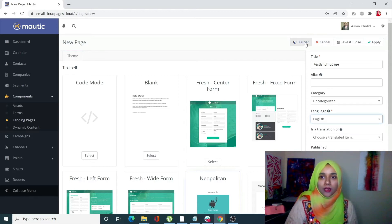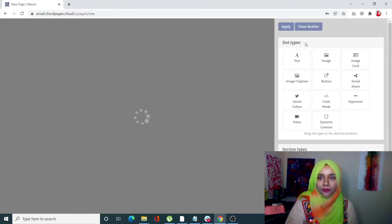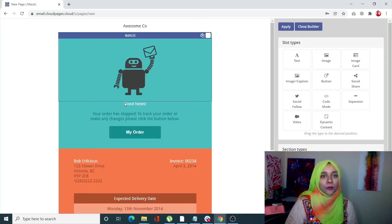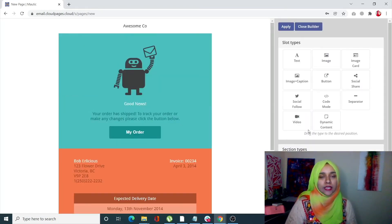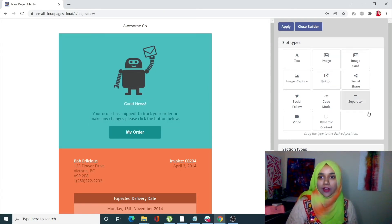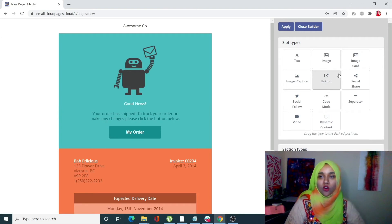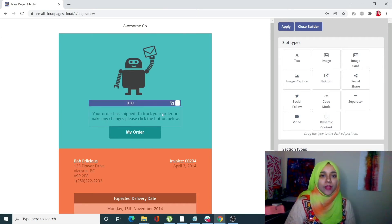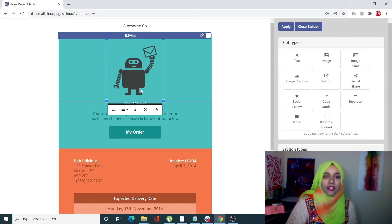From here you can see on the left side this will be your landing page, and on the right side we have all of these options to make changes in the landing page.